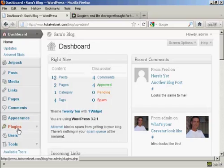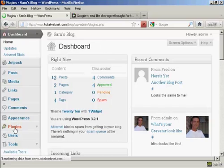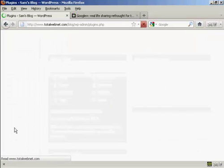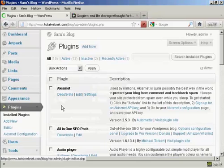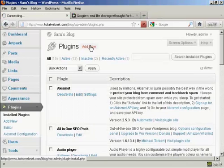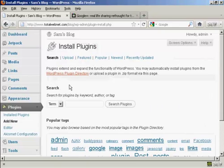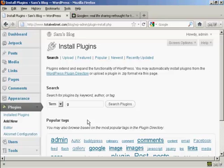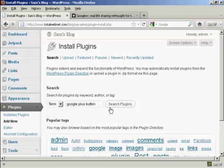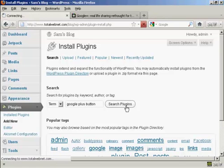So come down here to Plugins and click on Add New, and I'm going to search for a plugin. I'm going to call it Google Plus Button and click on Search Plugins.